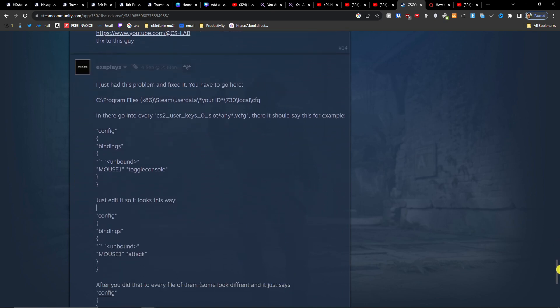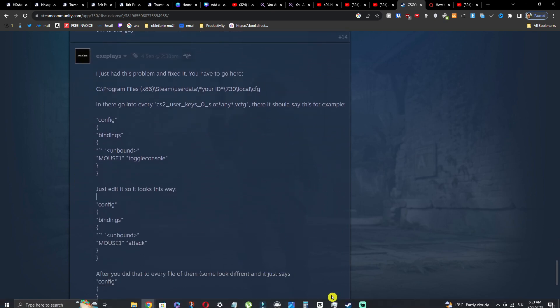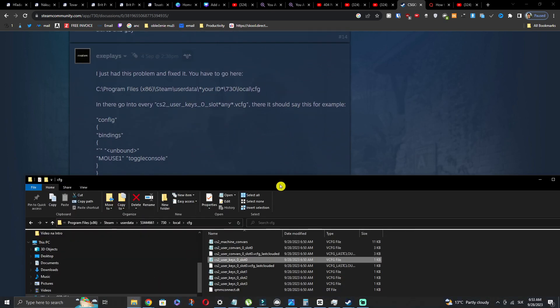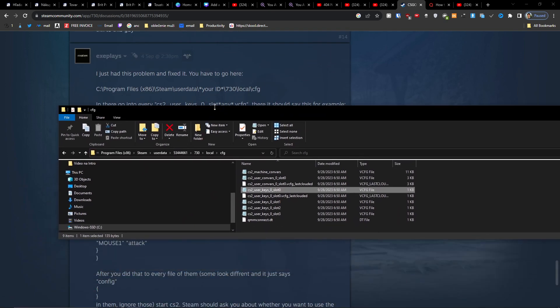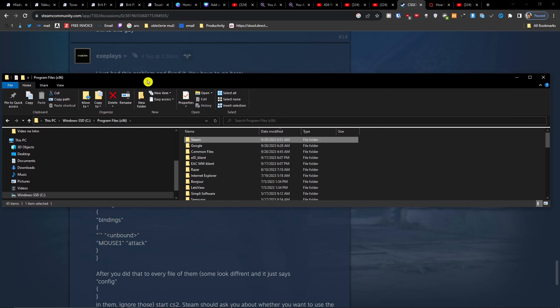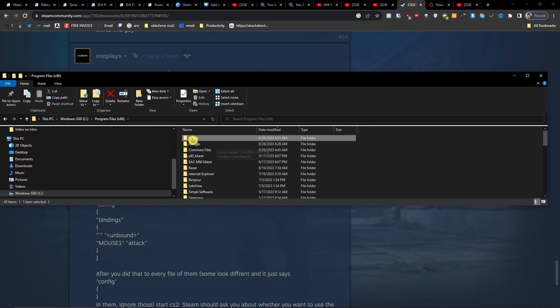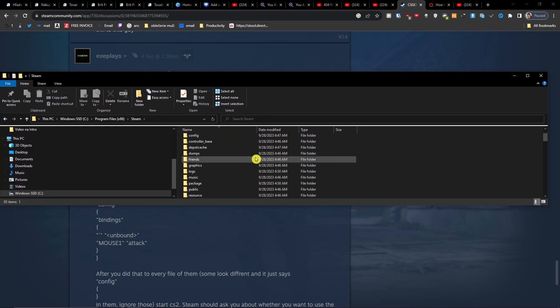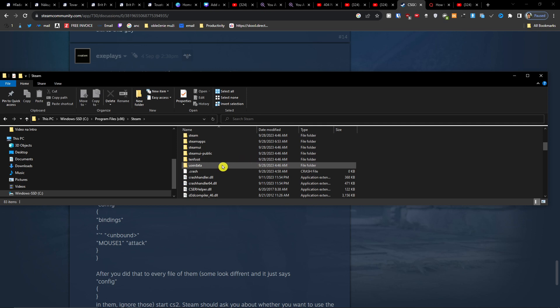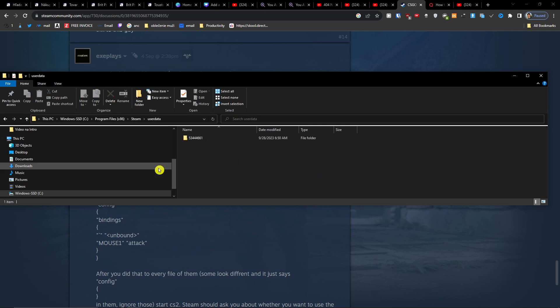So what you have to do is go to cfg. How to locate it: go to Program Files, you're going to be in Steam, then you want to scroll down to user data.